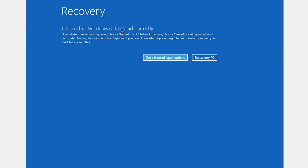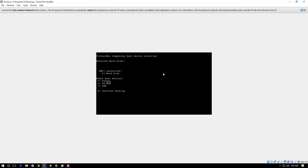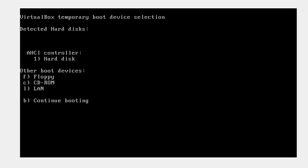Those of you that can't get to this blue screen, we're going to restart the computer and attempt to boot off the DVD. For some of you, you have to find the right key to boot into the BIOS and change the boot order. You want to boot into the BIOS and make sure you put the DVD as your boot device.